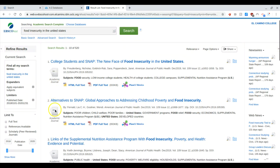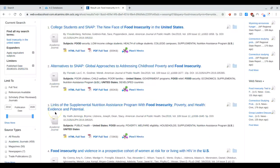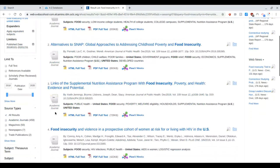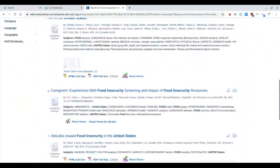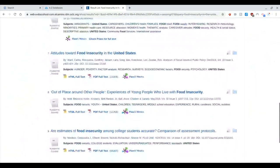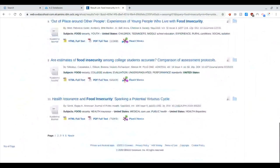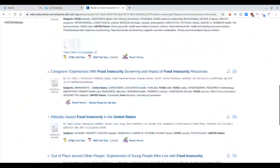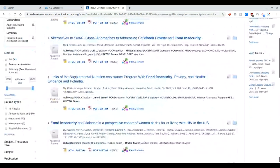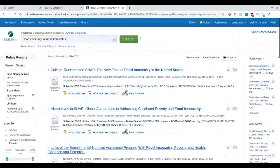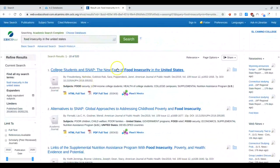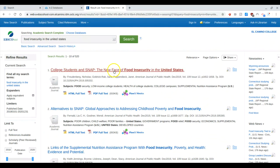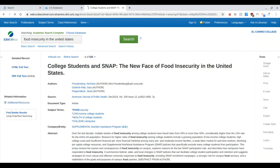You'll notice here on the left it will tell me the kind of source it is. So these are all academic journals. That won't always be the case, but I just happen to have a list here that's a lot of academic journals. Here is obviously the title of the article. If I click on this, I'm going to get a little bit more information so I can decide if this is something that I think I might want to use.